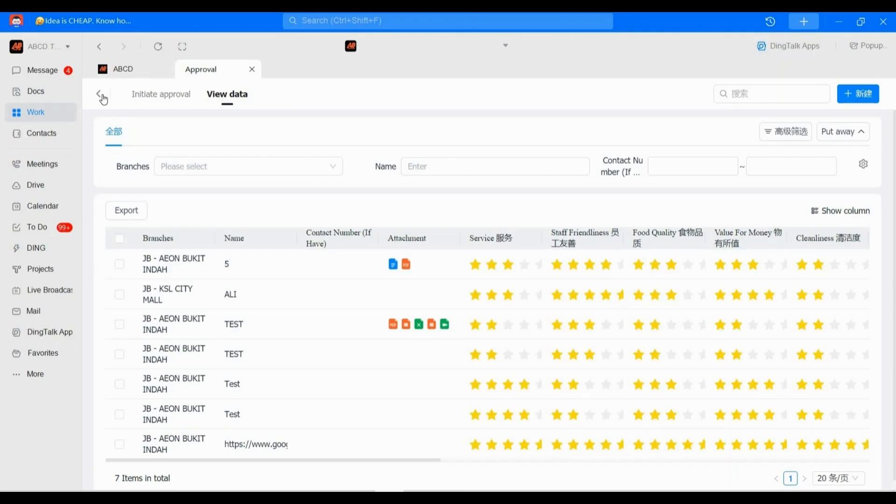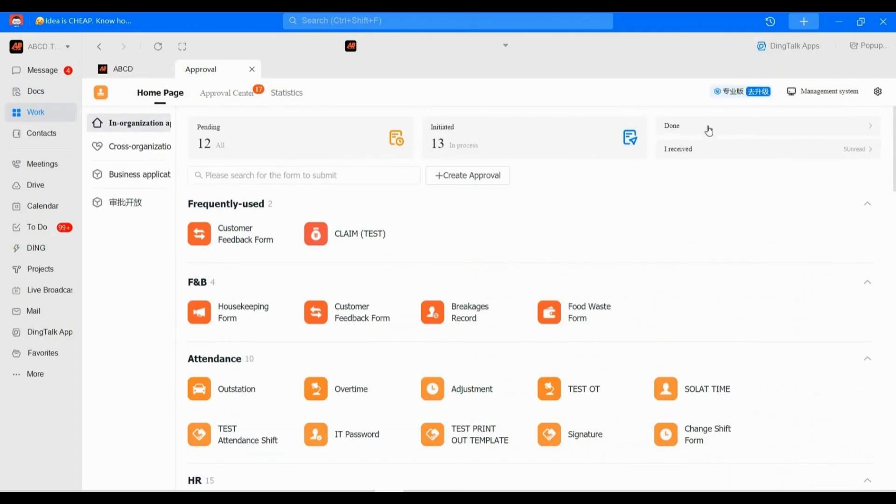First of all, you must make sure you are the system admin. How do you know? Very simple. Just look at your PC. If here it's showing 'Management System', it means that you are the system admin. Click it.